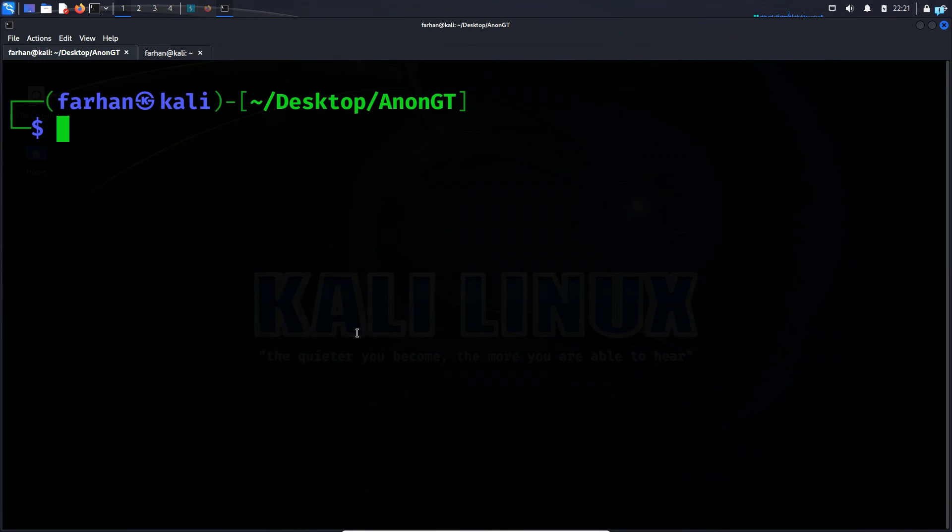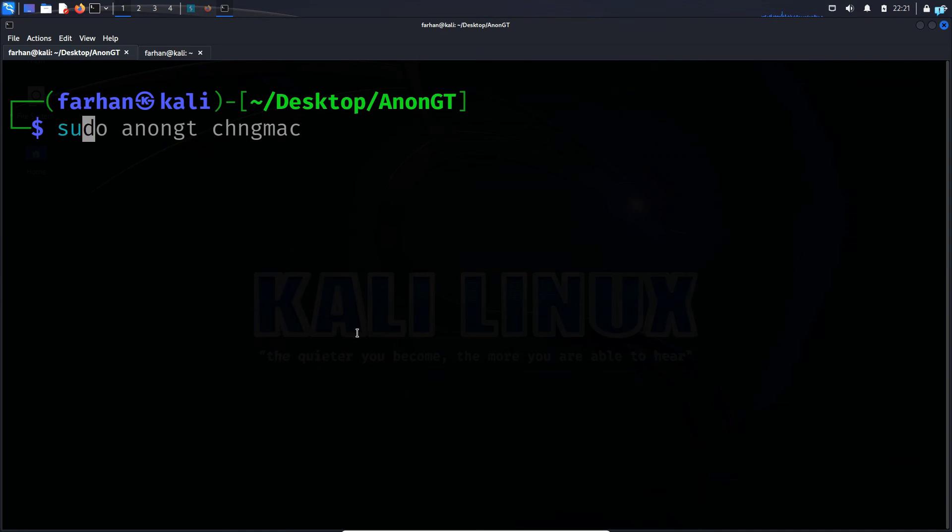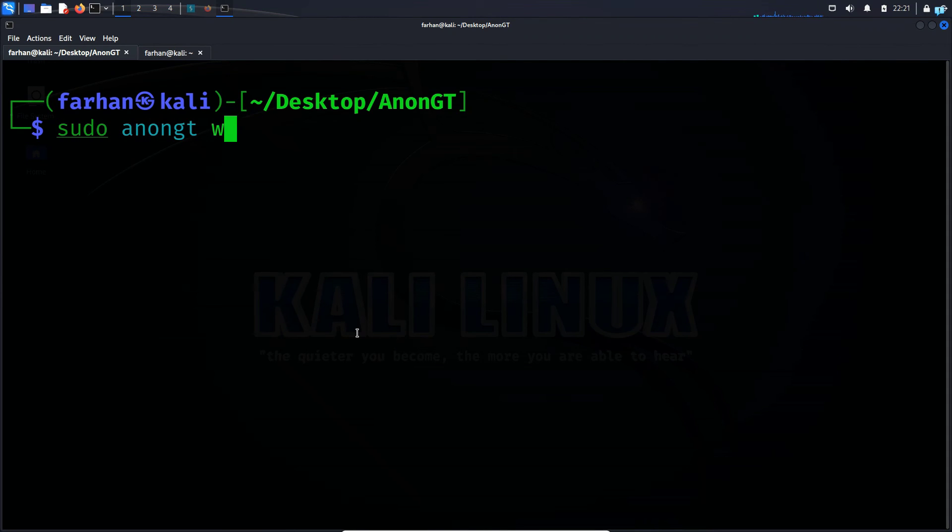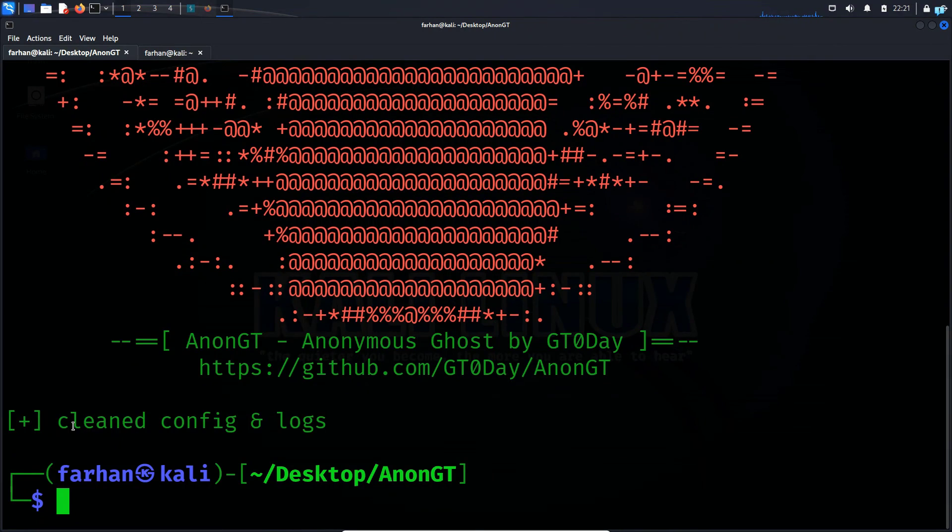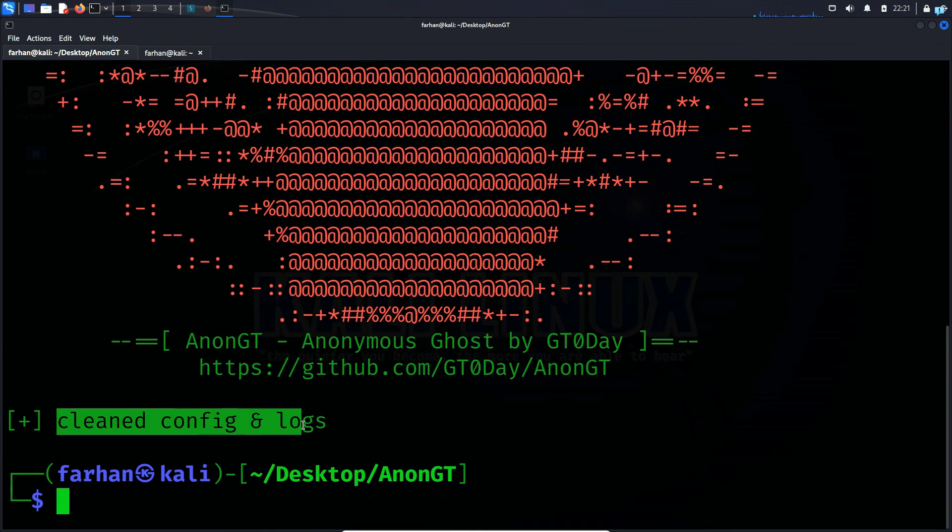And lastly, if I wanted to wipe the memory, I would type the command sudo AnonGT wipe and press enter. And I can see my config and log files have been cleared.